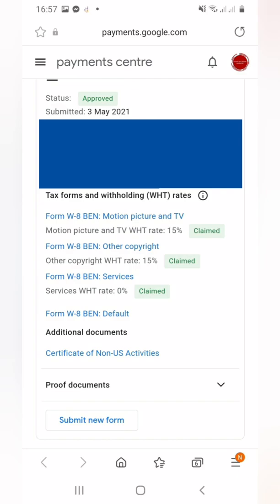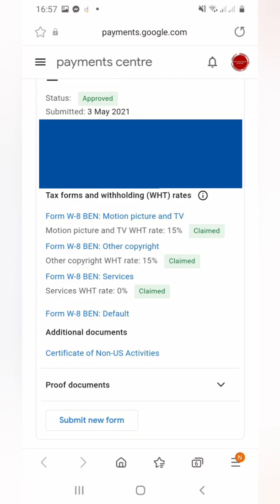And this is my tax form. As you can see, the withholding tax rate for Services is zero percent. Thank you, that's all.